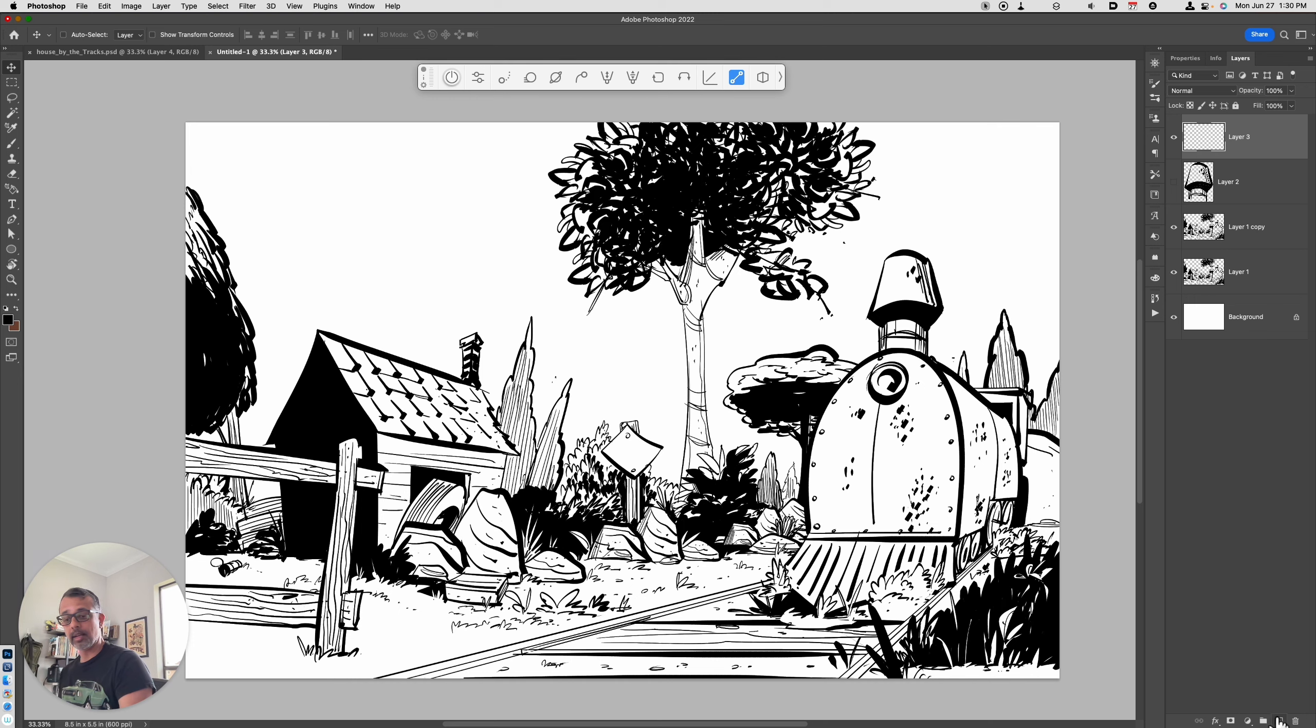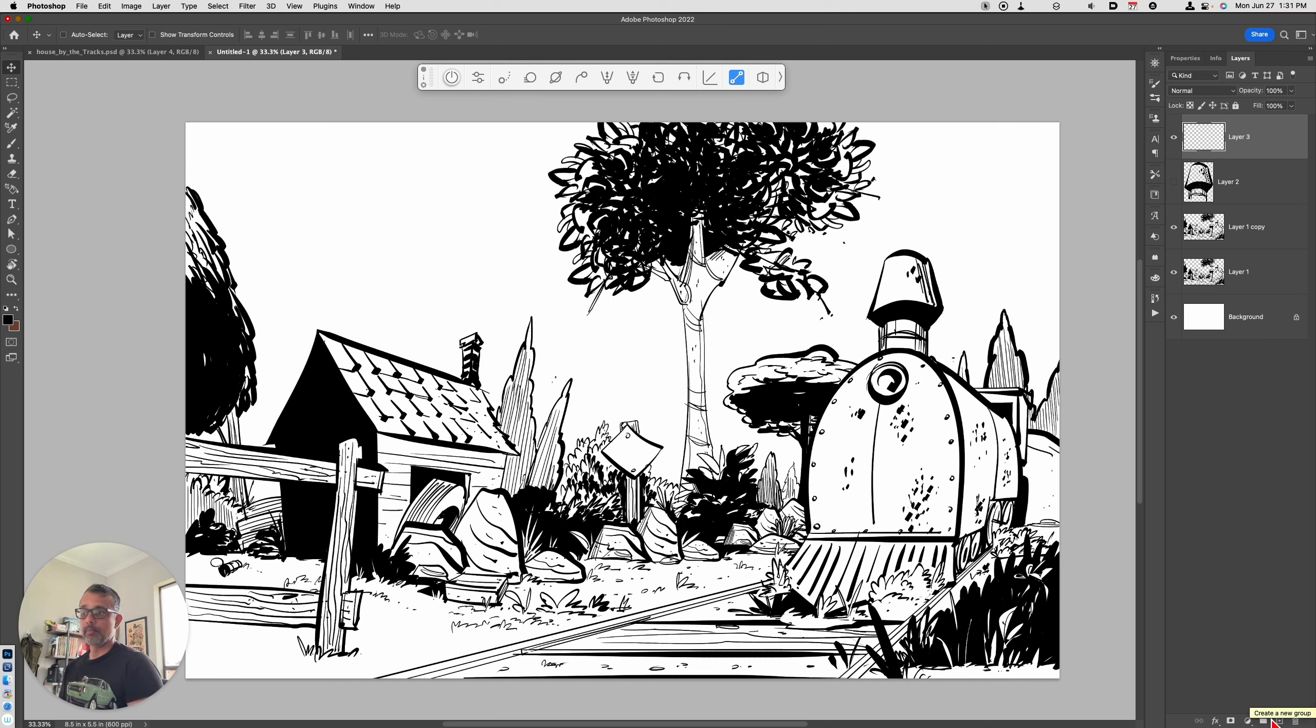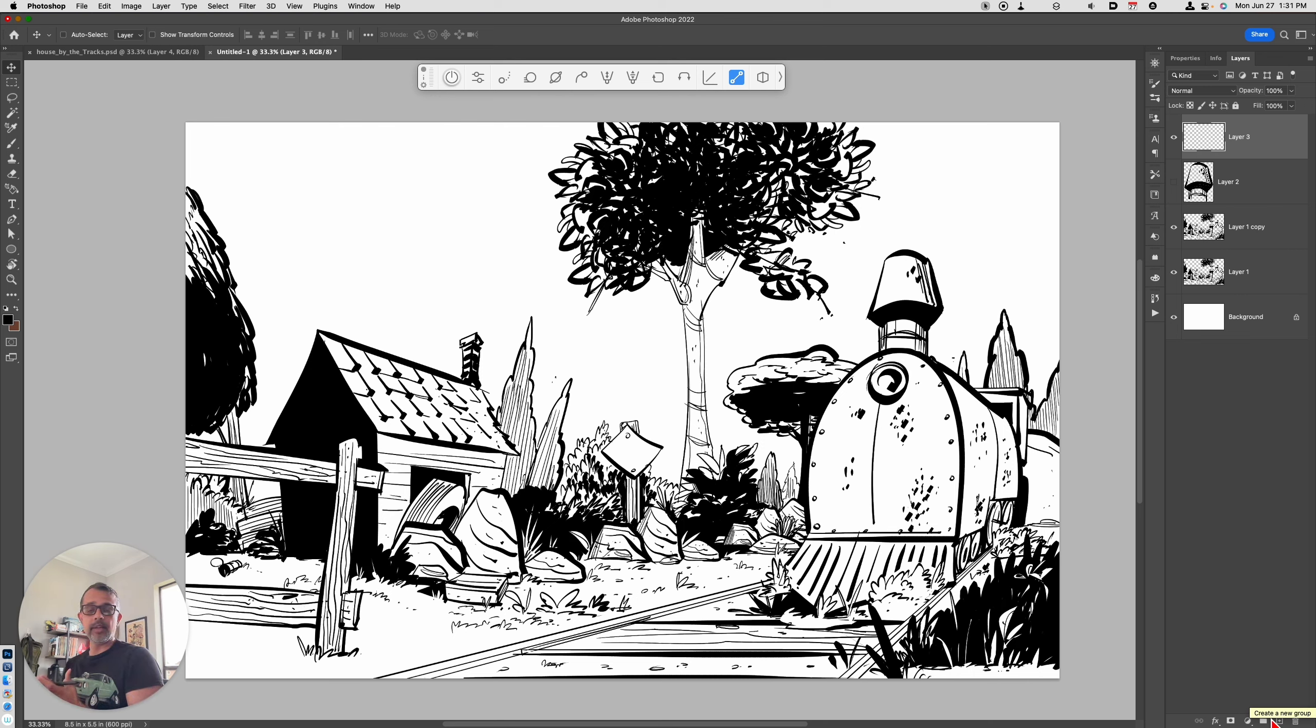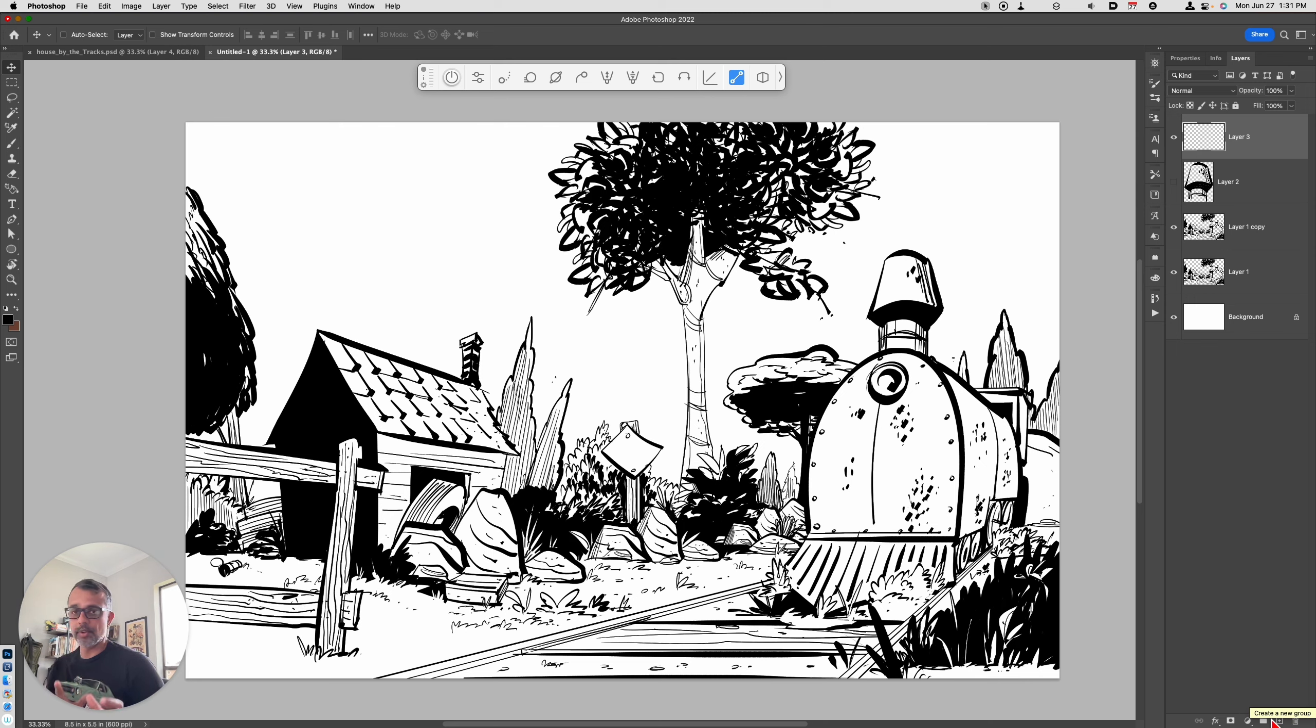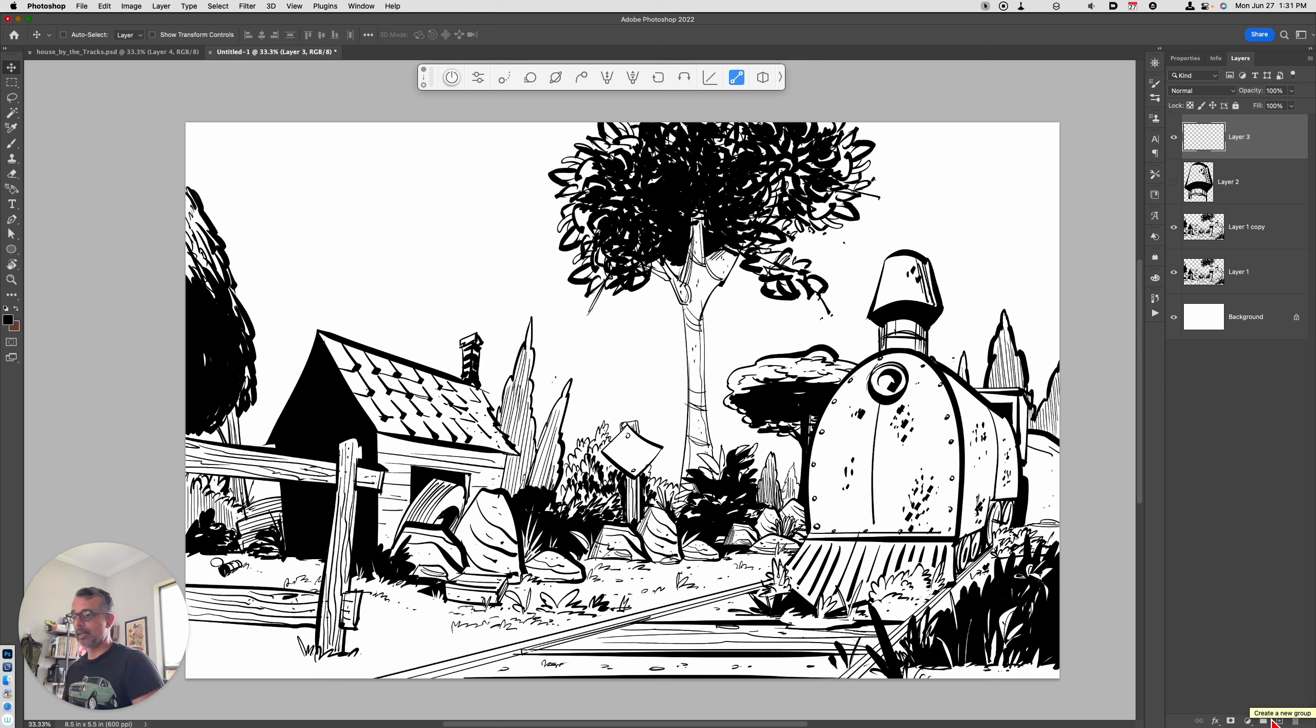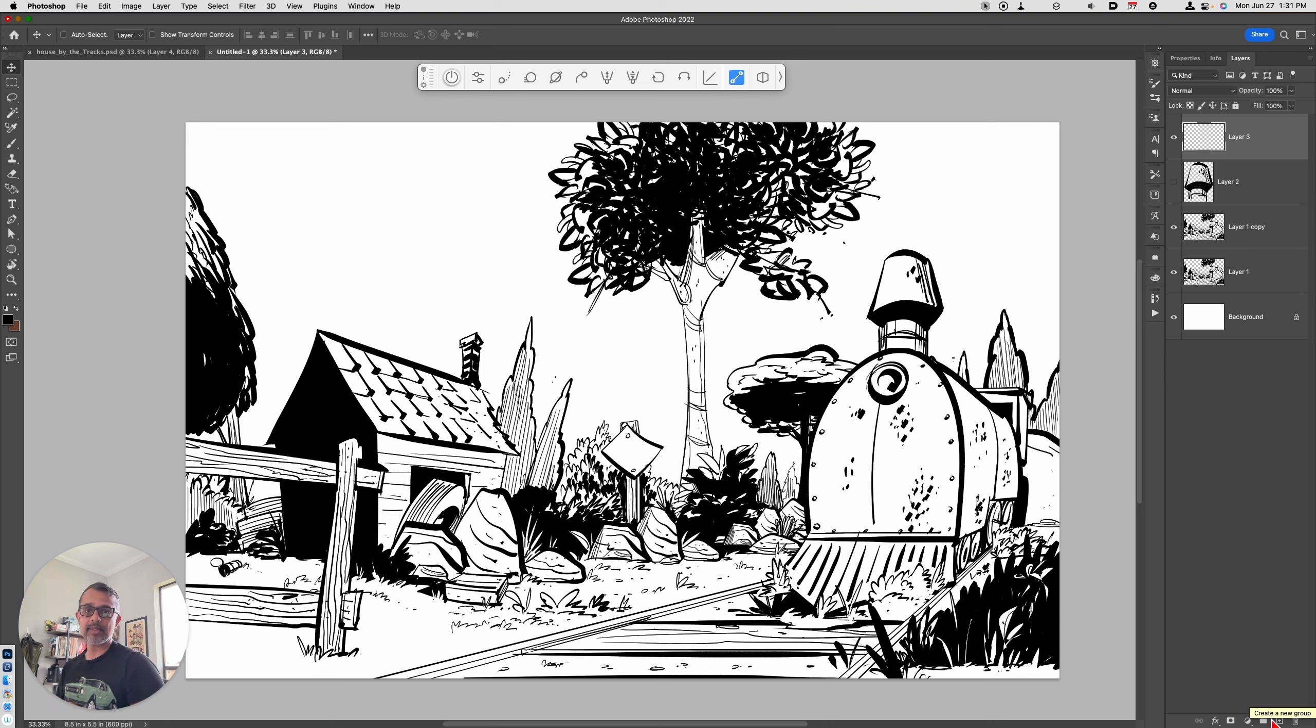Now, you can click on the new layer icon in the layers panel, but sometimes you just want to be in the flow state where you're getting your work done and you don't want to have to reach for your mouse or move your stylus to the layers panel. So Shift Option Command N will make a blank layer super fast.